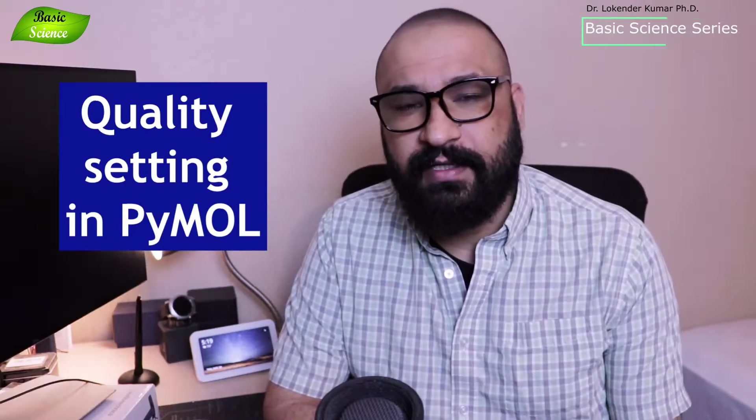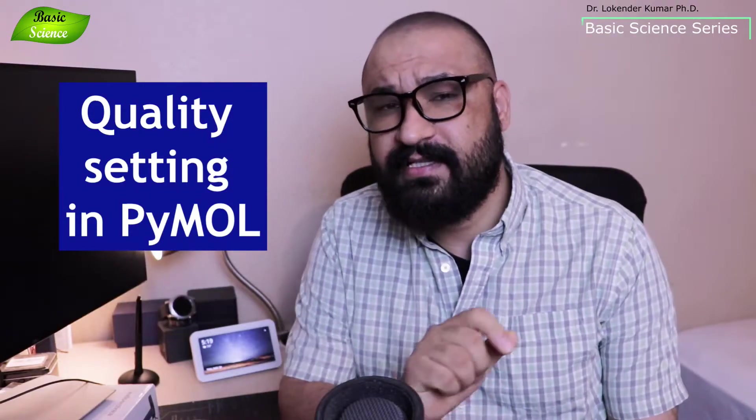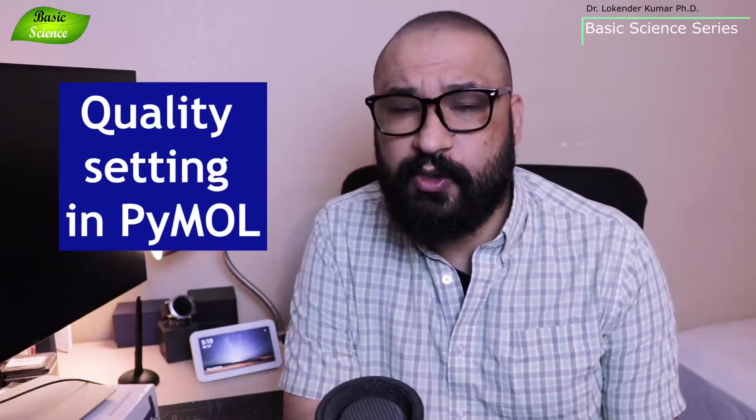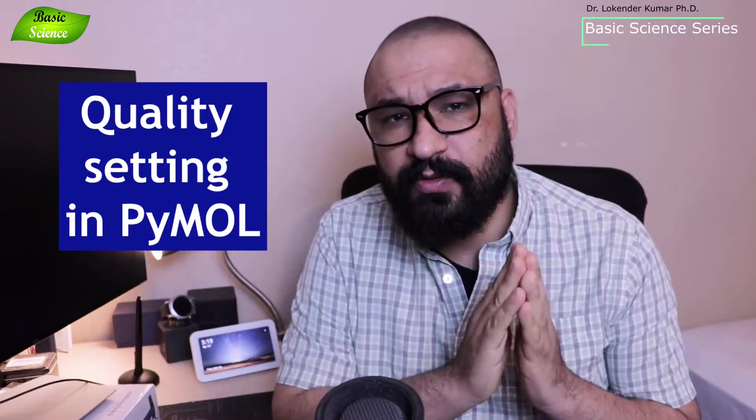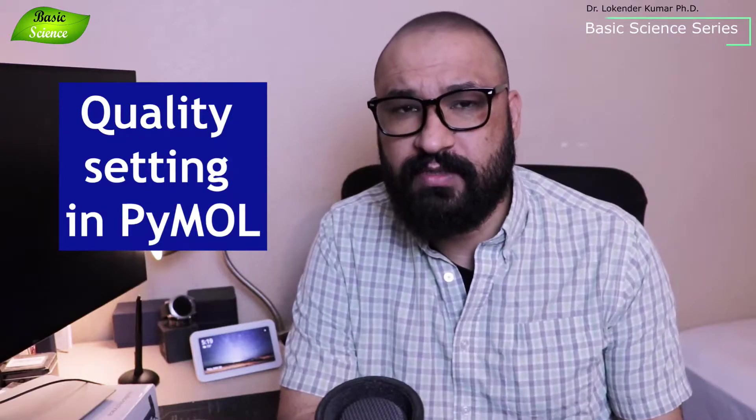Hi everyone, I'm your host Lokinder Kumar and today in this video I'm going to show you how you can use the quality setting in PyMOL and make really high quality publication figures.